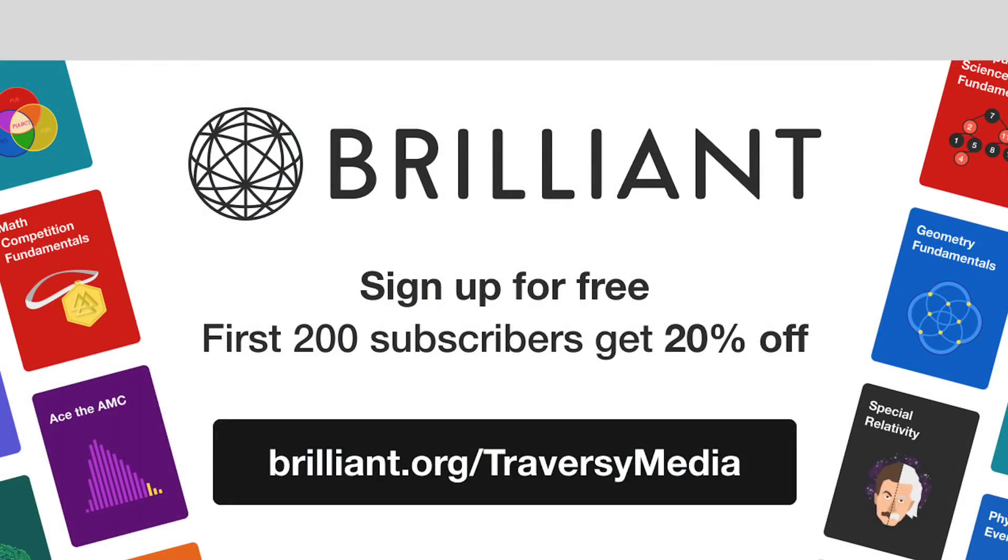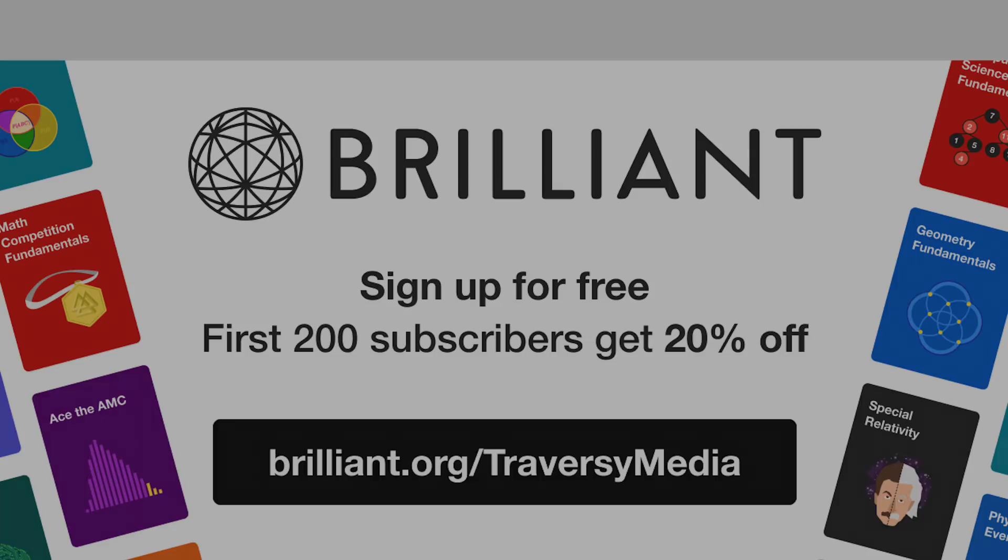This video is brought to you by Brilliant, a great way to learn computer science and much more. Go to Brilliant.org slash Traversy Media and the first 200 subscribers get 20% off.